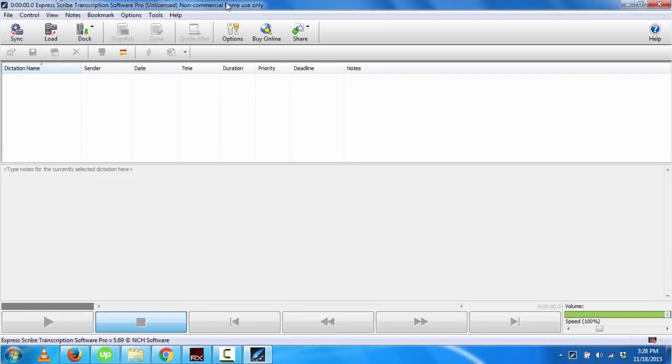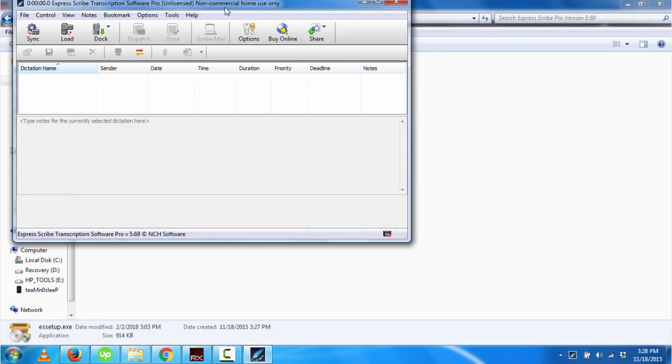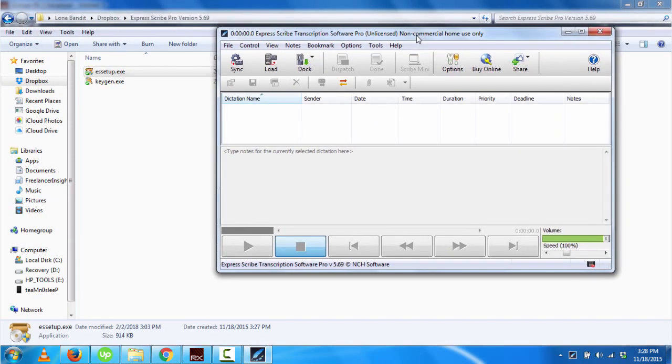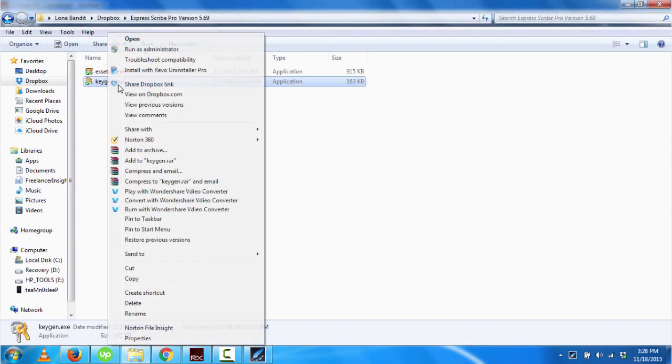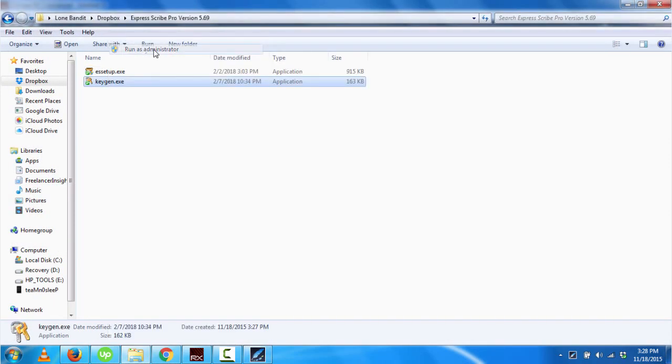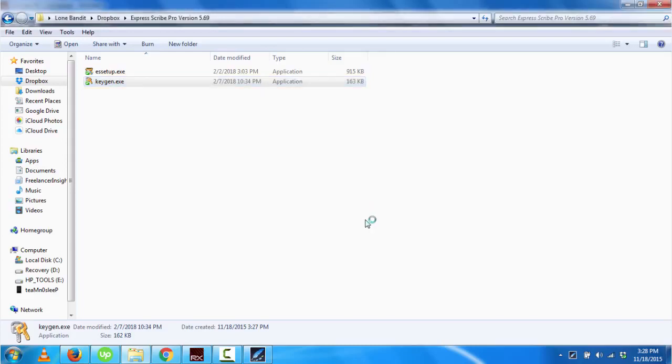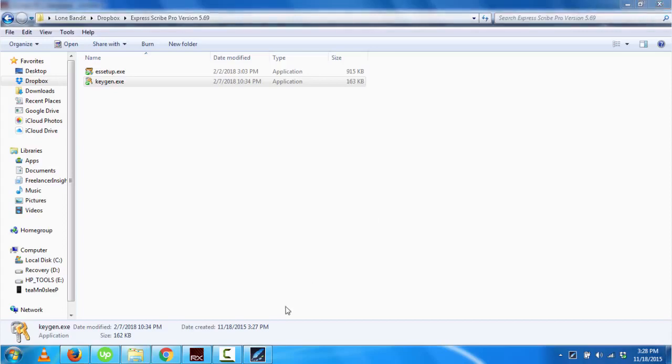To make it a Pro version, all I need to do is run the keygen as administrator and generate a key or serial to use with this version. You may or may not need to turn off your internet for this to work.